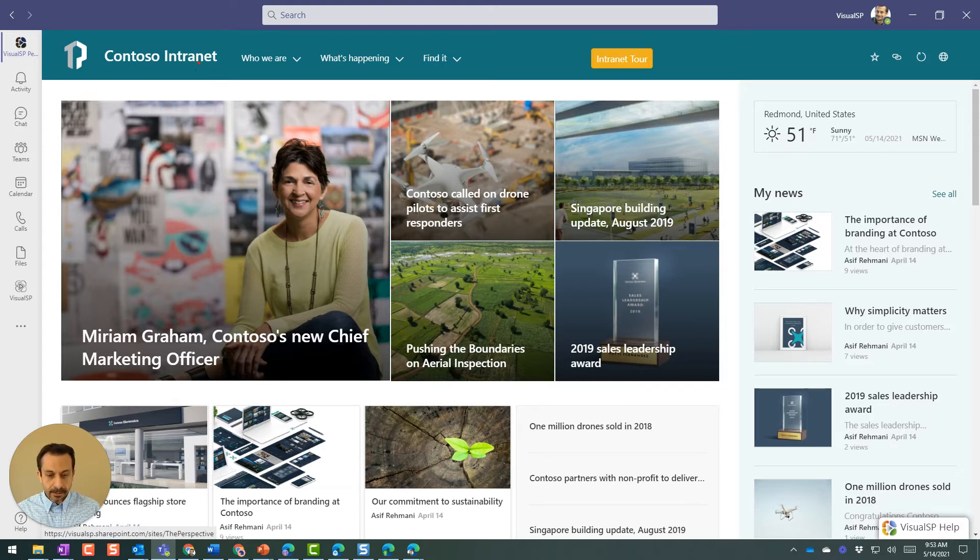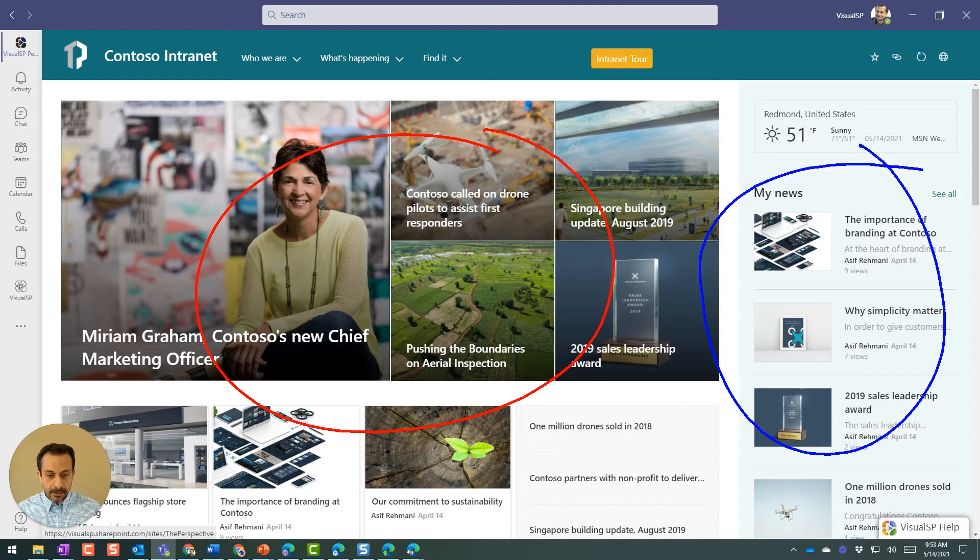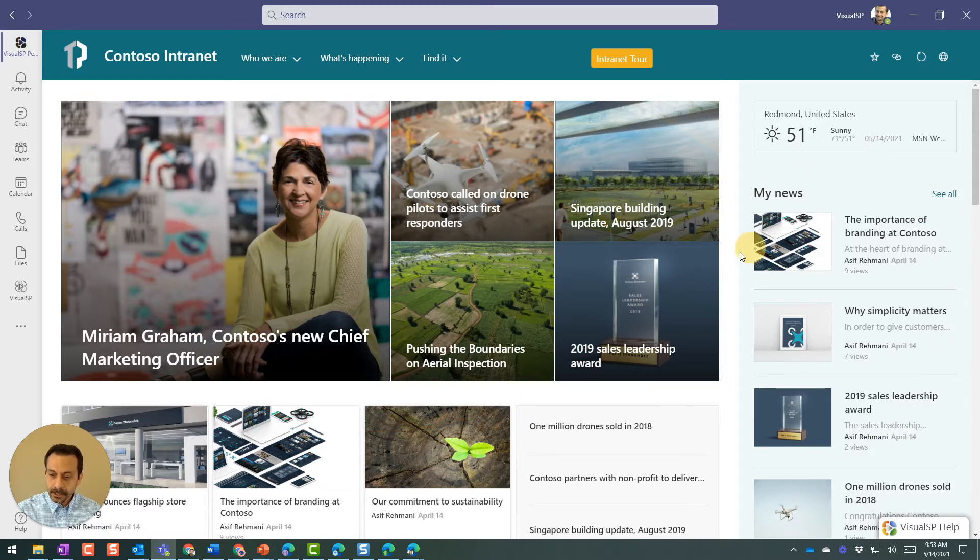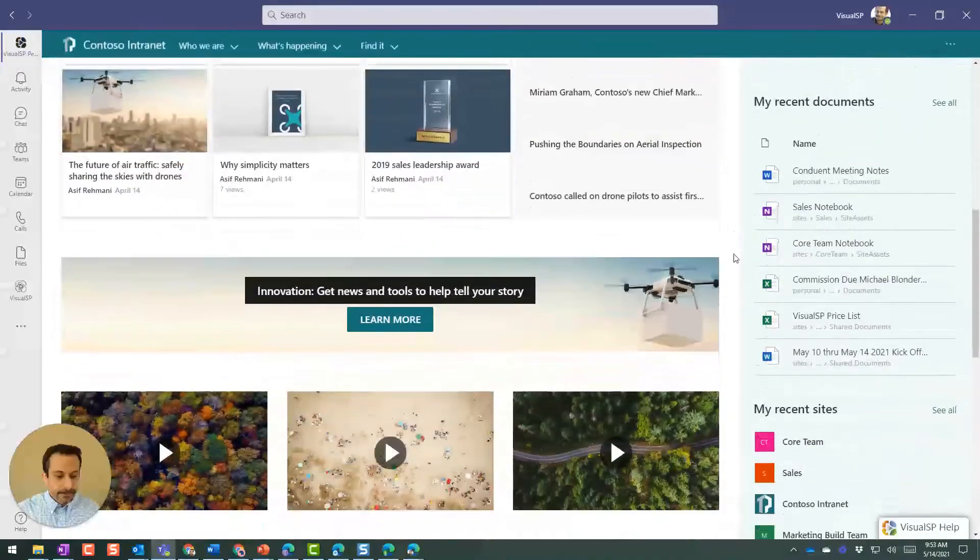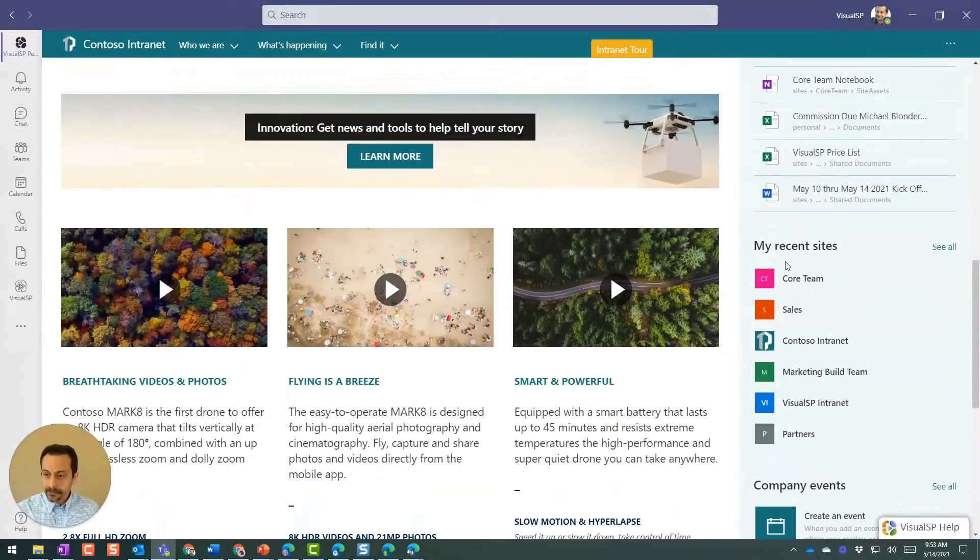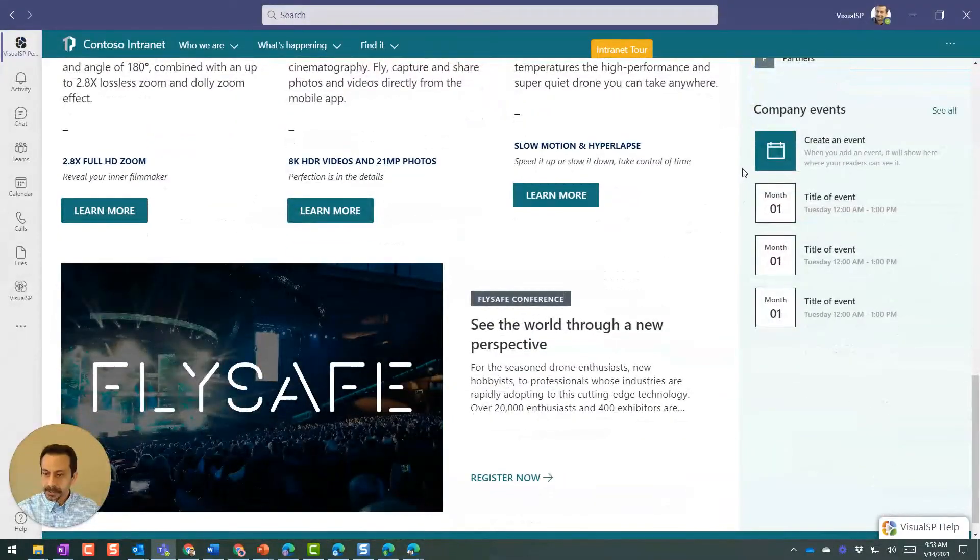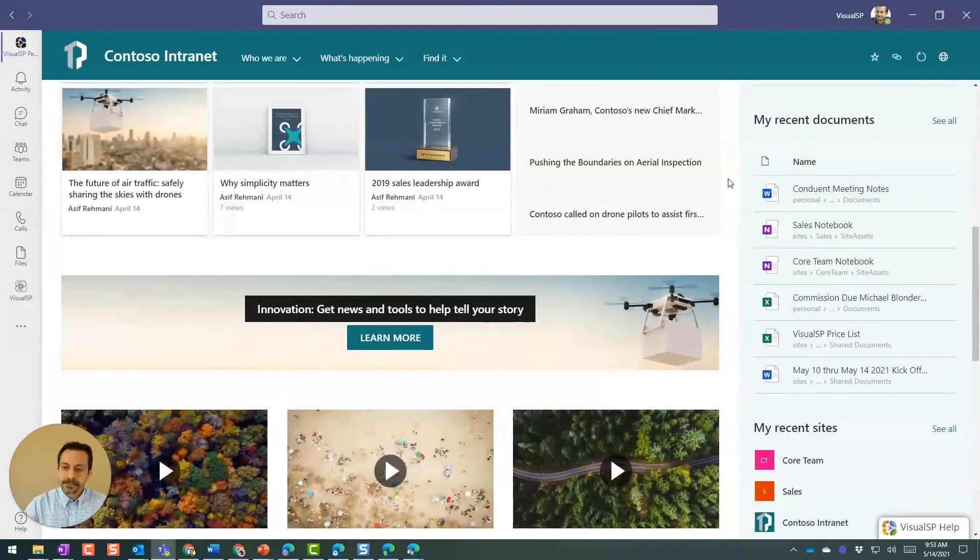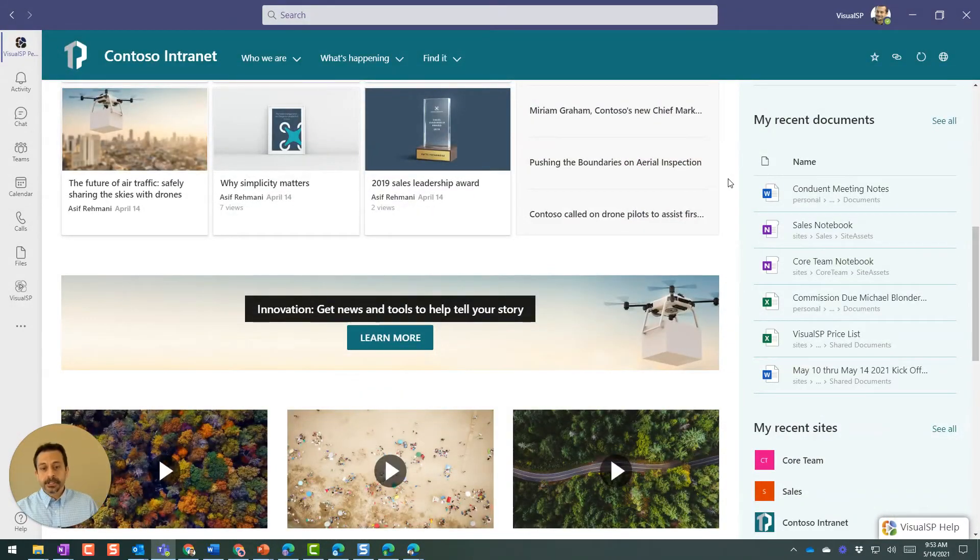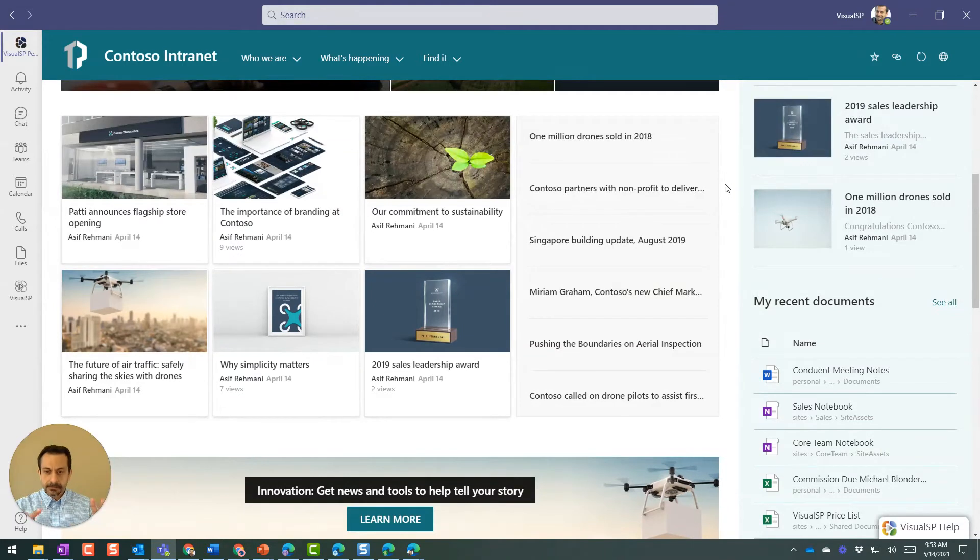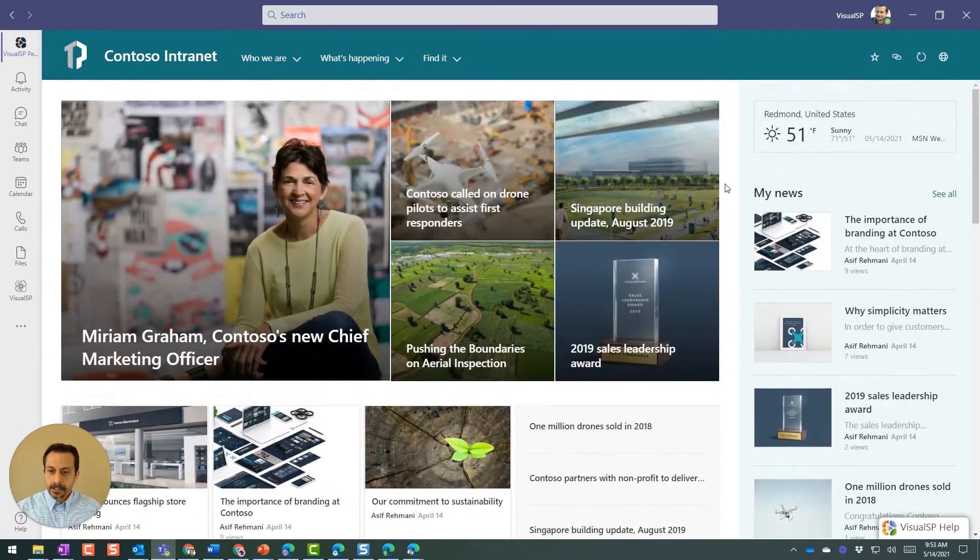So in here, I got my main news over here. That's the company news. On the right, I got the news that is for me. So it is using audience targeting of SharePoint to show me the news that's relevant to me, which is awesome. And then down below, if I keep on going here, here we go, my recent sites, my company events, anything that's relevant to me using audience targeting is showing me that. All right, so that's in a nutshell what it is.